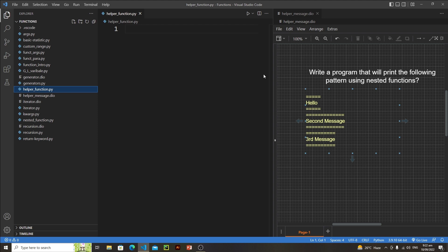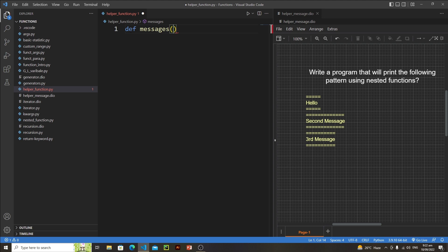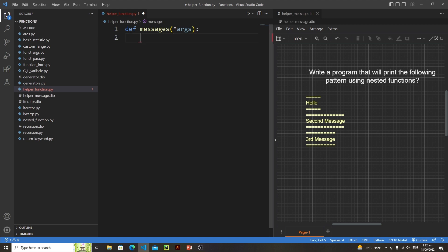Let's create our outer or enclosing function. I'll write 'def messages' — this function will take an arbitrary number of messages from the user. For this purpose we need to define 'star args', which means we will get an infinite number of arguments from the user. Inside this function, first we need to define our nested helper function which will print the equal signs.